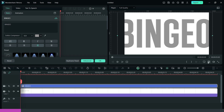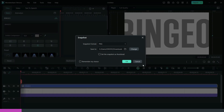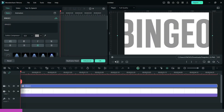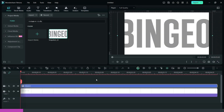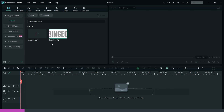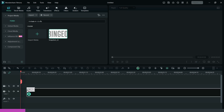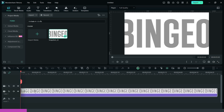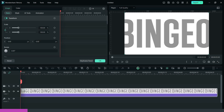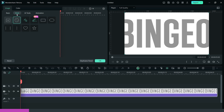Then, take a snapshot of the text and clear the timeline. Now, bring down the snapshot to the timeline and using the mask feature capture snapshots as shown.